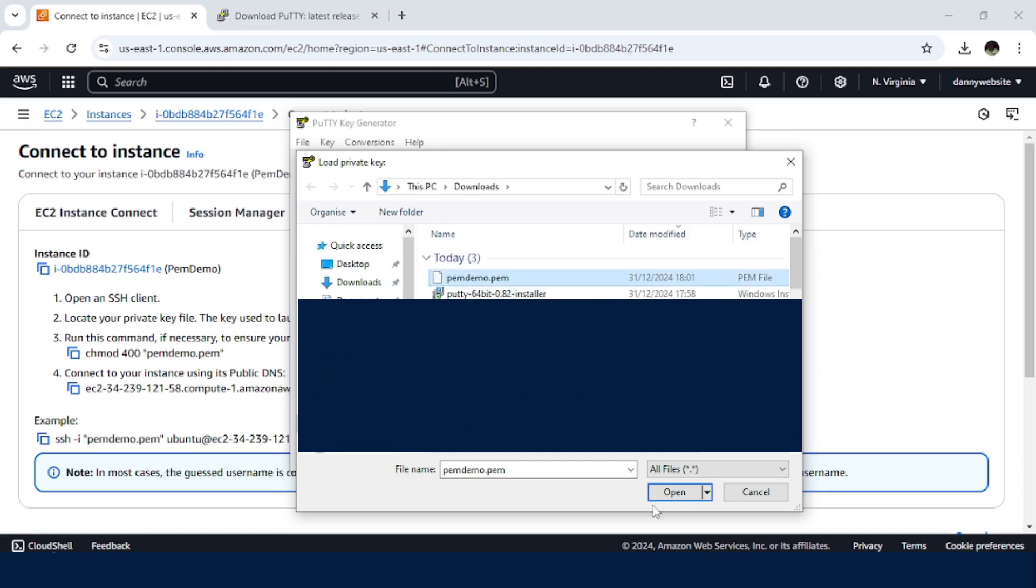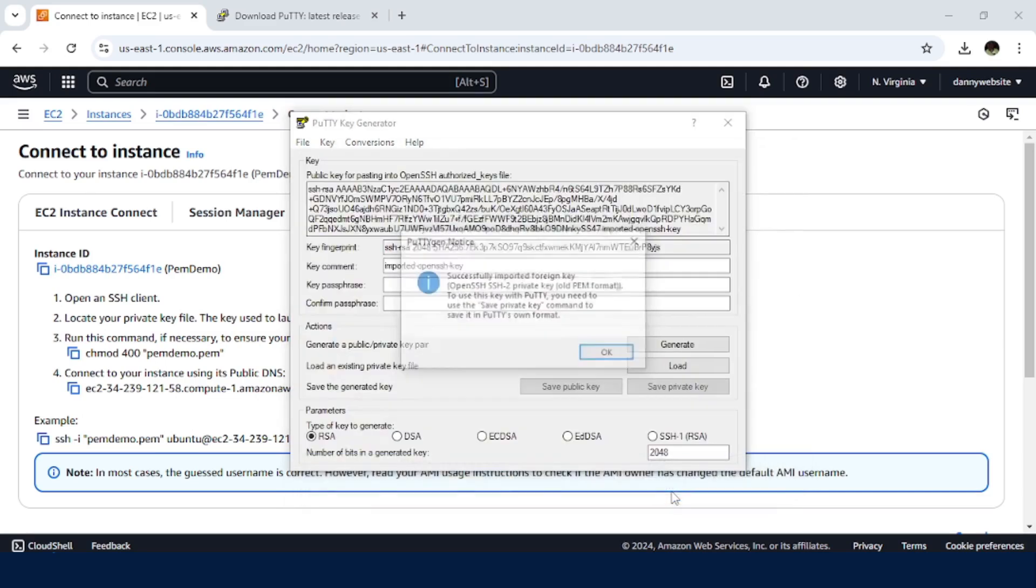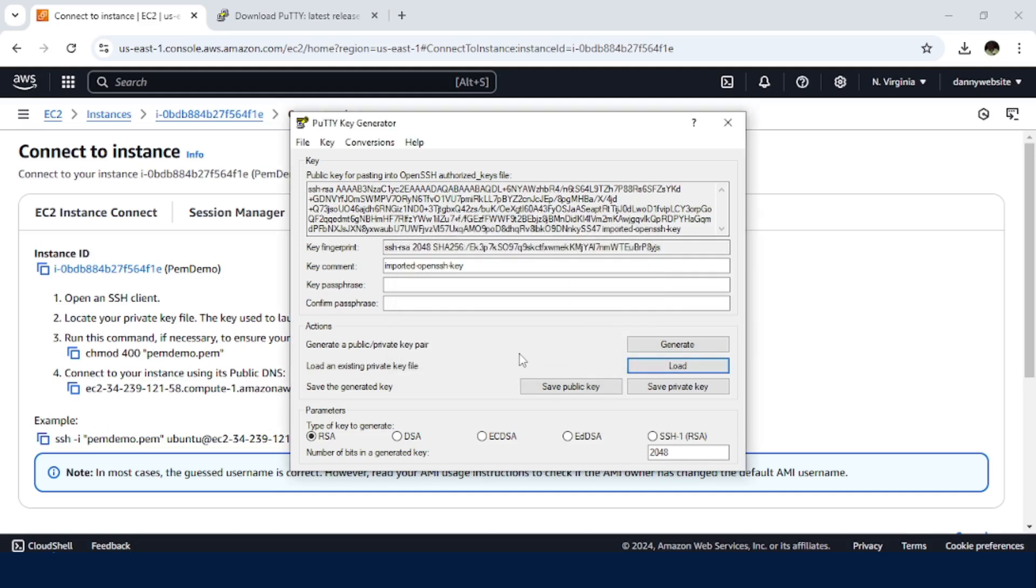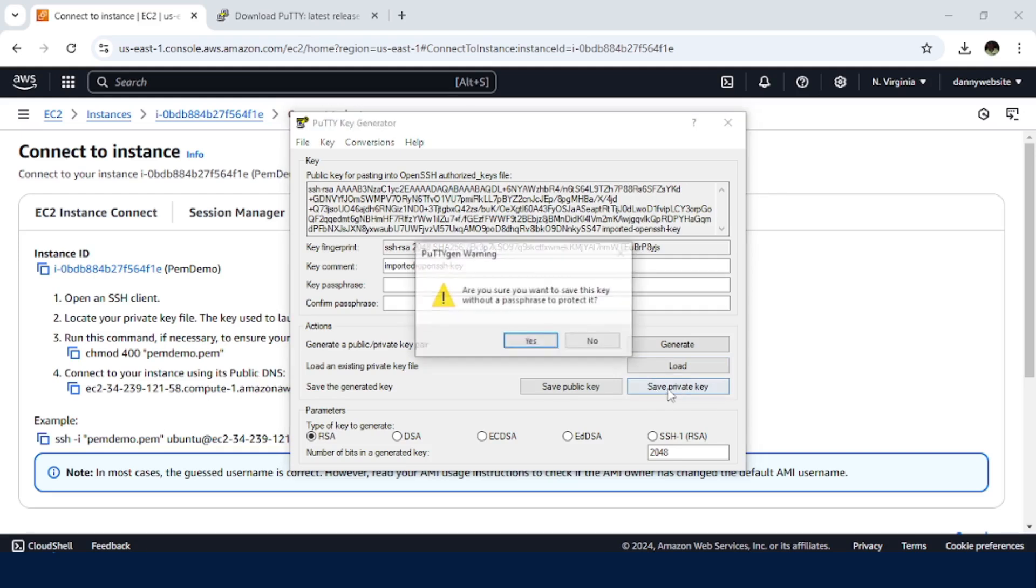So just select that, open. It has been imported. So the next thing will be saving it as a private key. So just click on Save Private Key button. Then confirm. You just want to proceed without setting a key phrase. We do not need that for now.